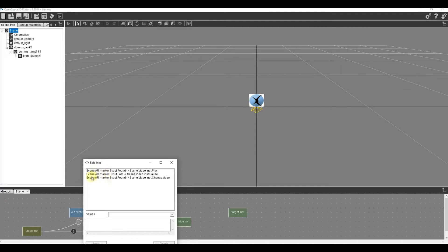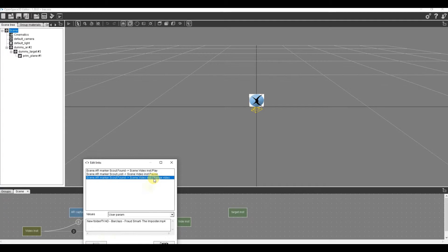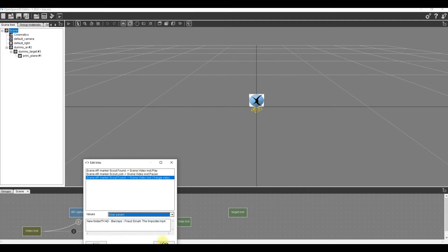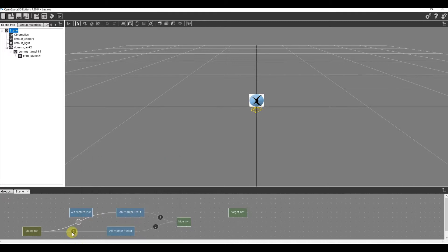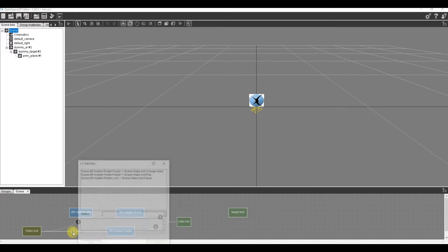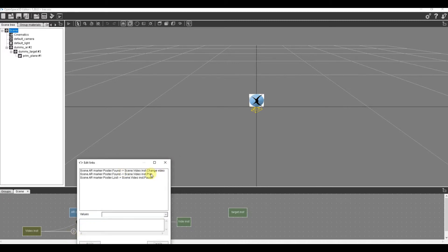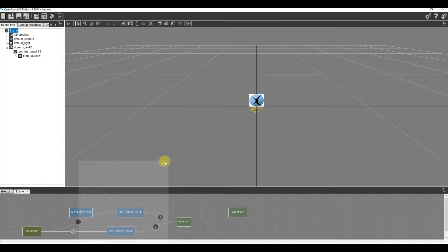So when it finds that logo, it now changes the video. It changes the video by using the browse file and it will find this Barclaycard video that I've got. And on the same one here, it changes the video again, this time to the greatest literacy one. It's just a case of, as before, using the found and going across.